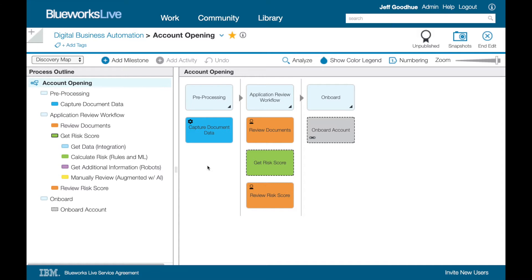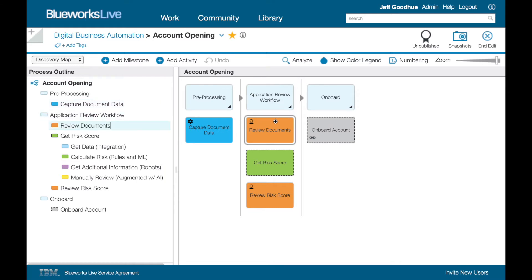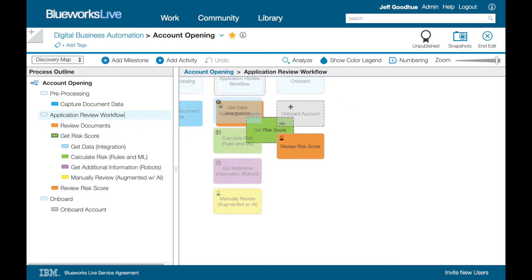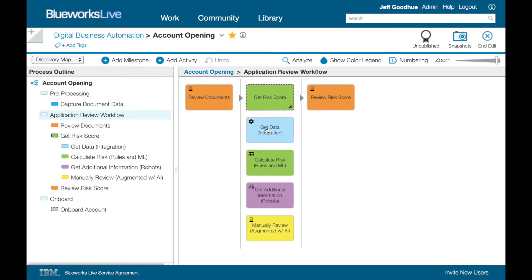Take any account in your business and think about how you could automate the opening process. We start in blue to capture unstructured data from documents and export it in a structured form that our workflow can use. The workflow orchestrates a mix of human tasks in orange, and risk scoring sub-processes in green, that use integration,